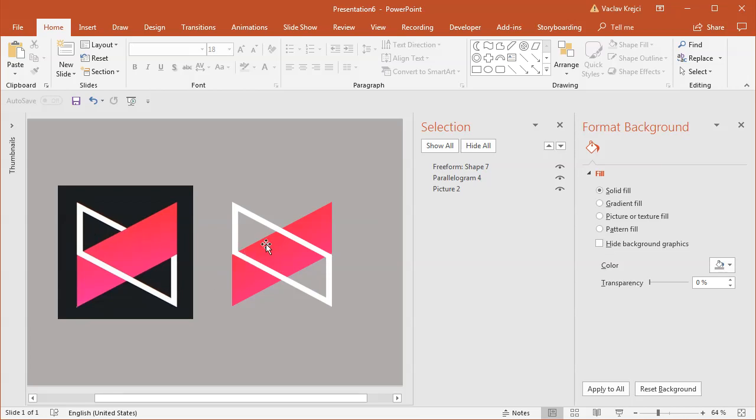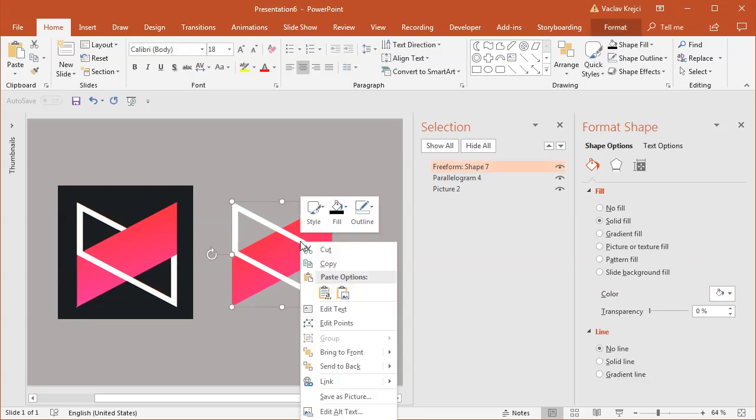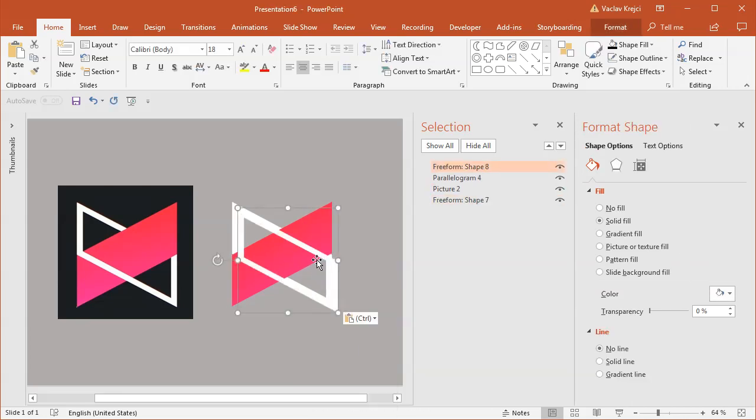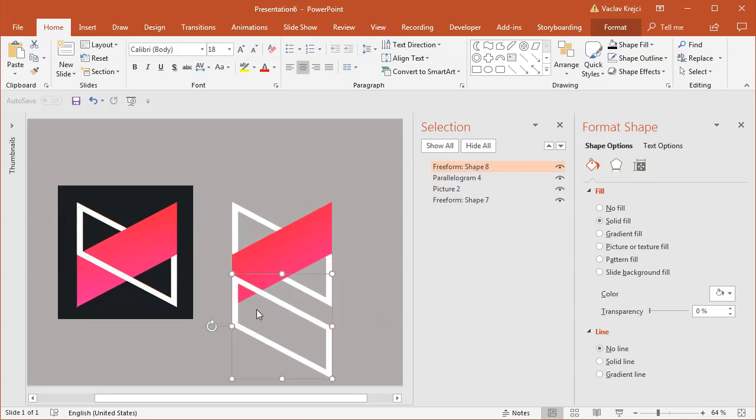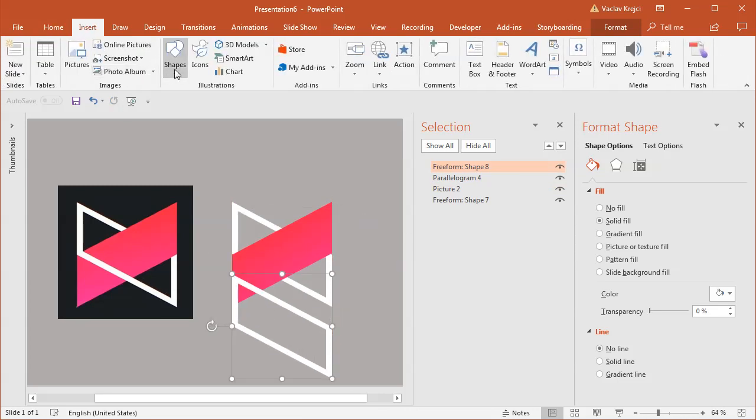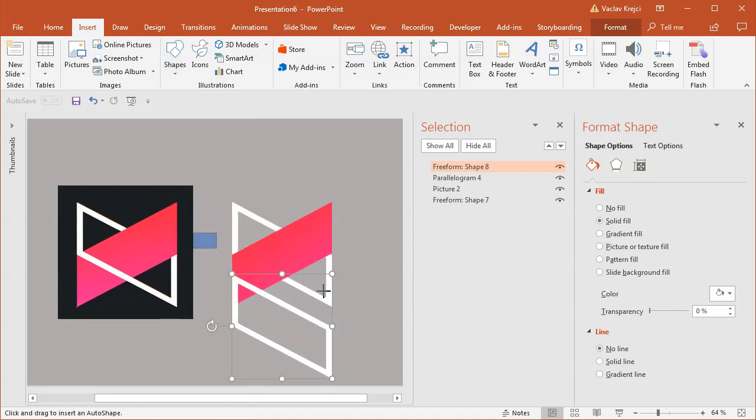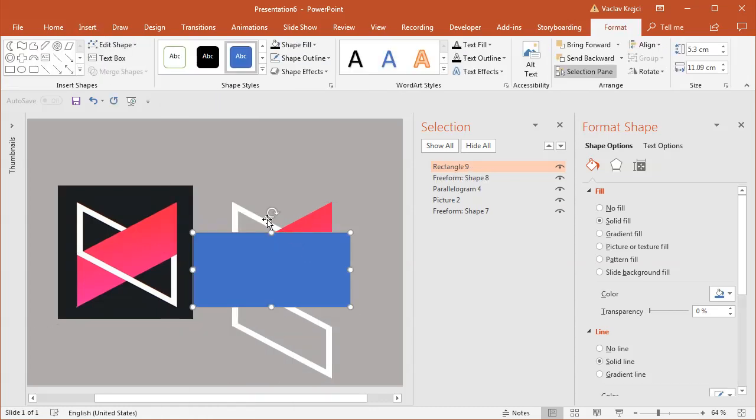We can send this to the back and create one more copy. For this copy, we want only the front part. I'll insert a new shape, like a rectangle, rotate it, and subtract it from the main one.